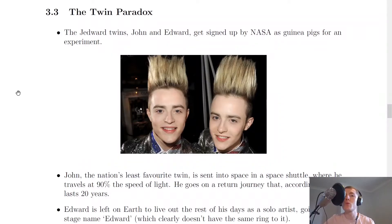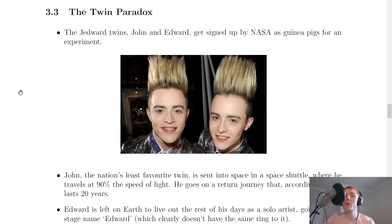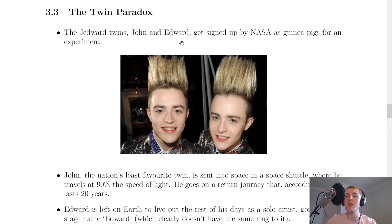What we mean by the twin paradox is a contradiction between the times measured by twins. We're going to consider an example here which is talking about the Jedward twins. The Jedward twins, John and Edward, get signed up by NASA as guinea pigs for an experiment.